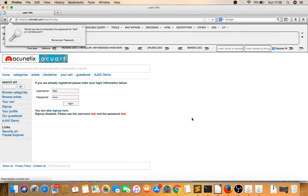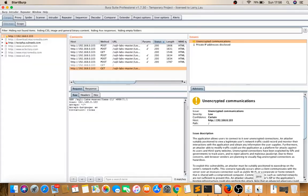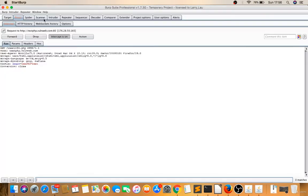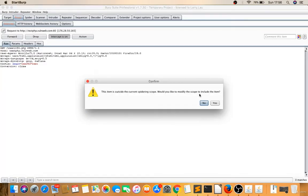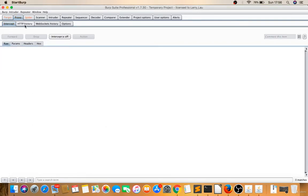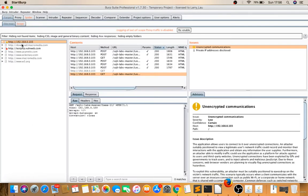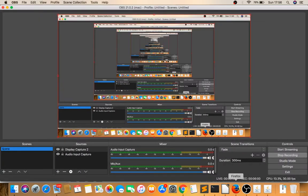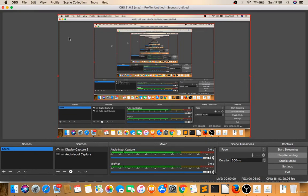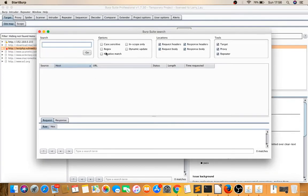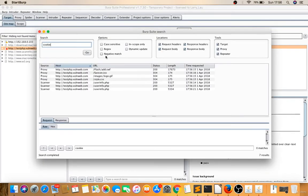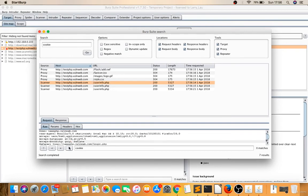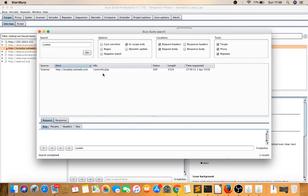I'll first spider this. Proxy intercept is on. Reload this page. Right-click, send to spider. I have to find some cookie parameter. I'll use Burp Suite search for cookie. Is there a cookie? Not in response. We have to find in the request.